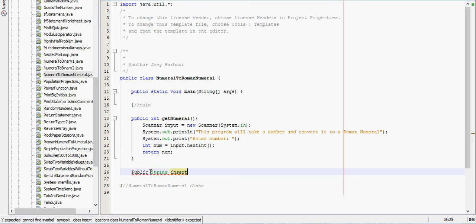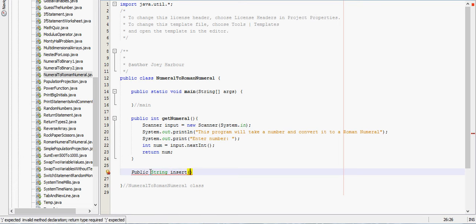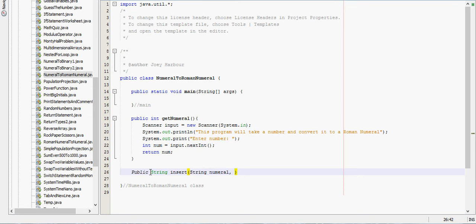It'll take in a string, we'll call that the numeral, and we need to have a character to submit there, we'll call it letter.